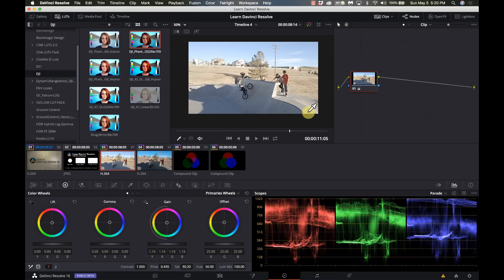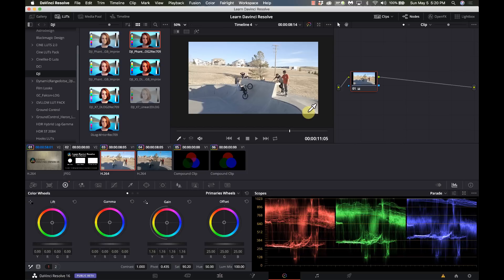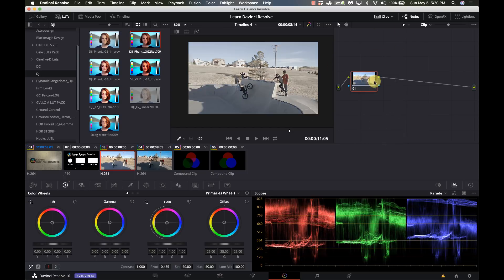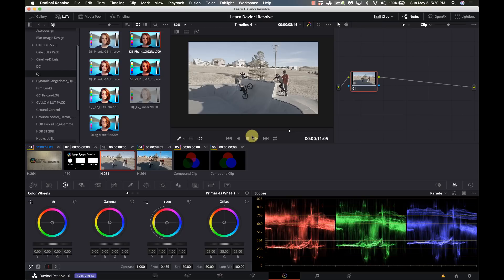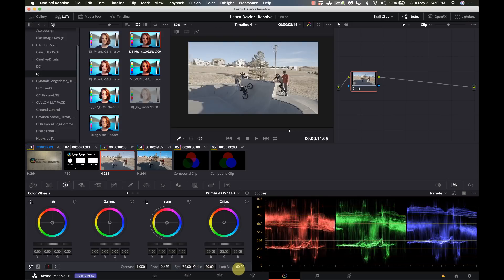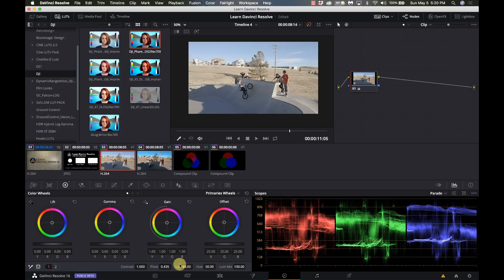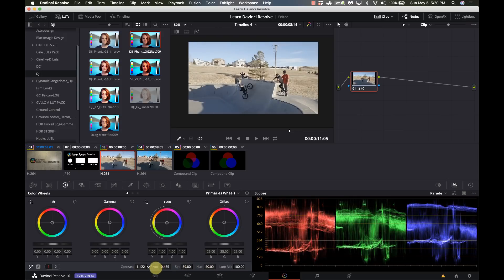As I said when I started with Resolve, I probably didn't touch nodes for at least several months. I just didn't see really the need for it. If I'm working on this piece of footage and I want to increase the saturation, I want to bump the contrast a little bit.